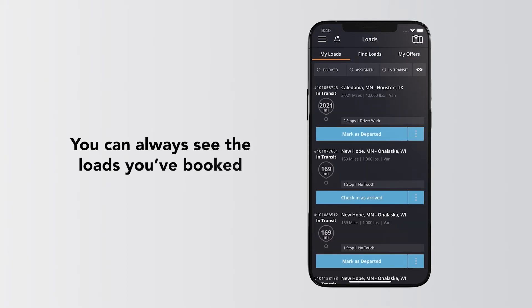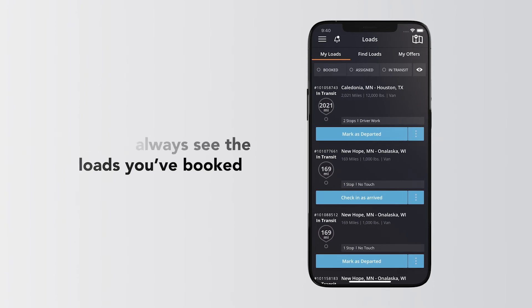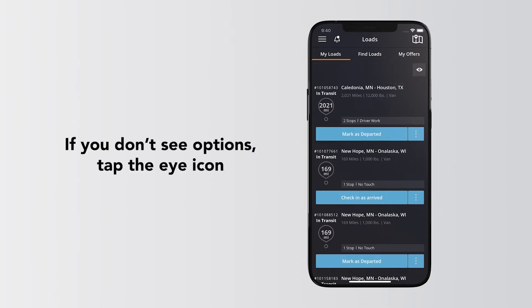You can always see the loads you booked by tapping the My Load screen and filter by three statuses: Booked, Assigned, and In Transit. If you don't see these options, just tap the eye icon.